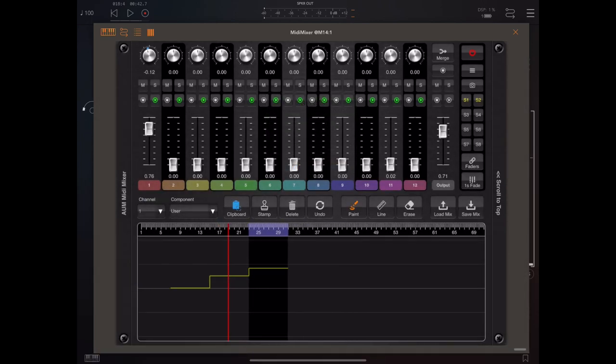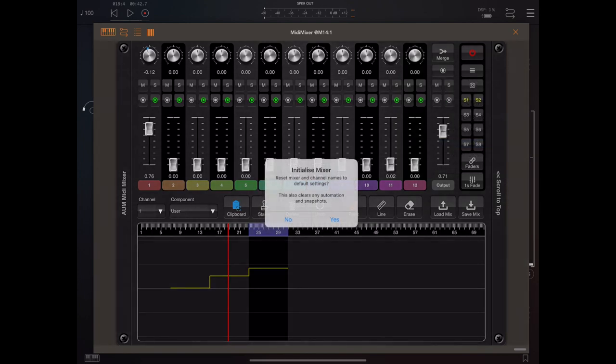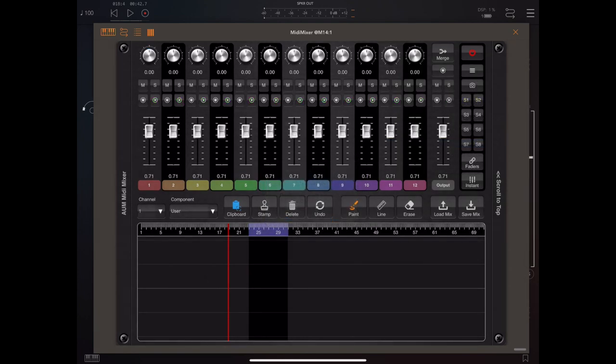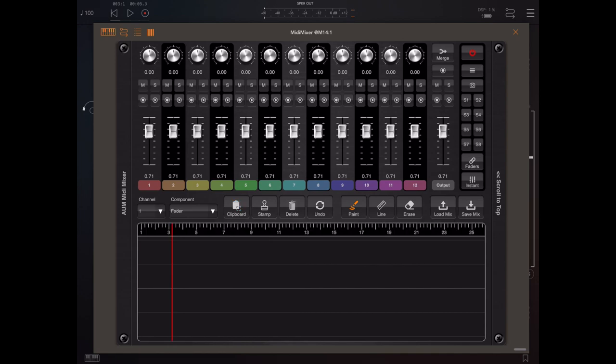So let's go back to basics and show you a few tips and tricks here. If we pick the menu item initialize mixer, it will reset the mixer to default state, removing all automation, snapshots, and such like, and what we're going to do is arm tracks one and two.